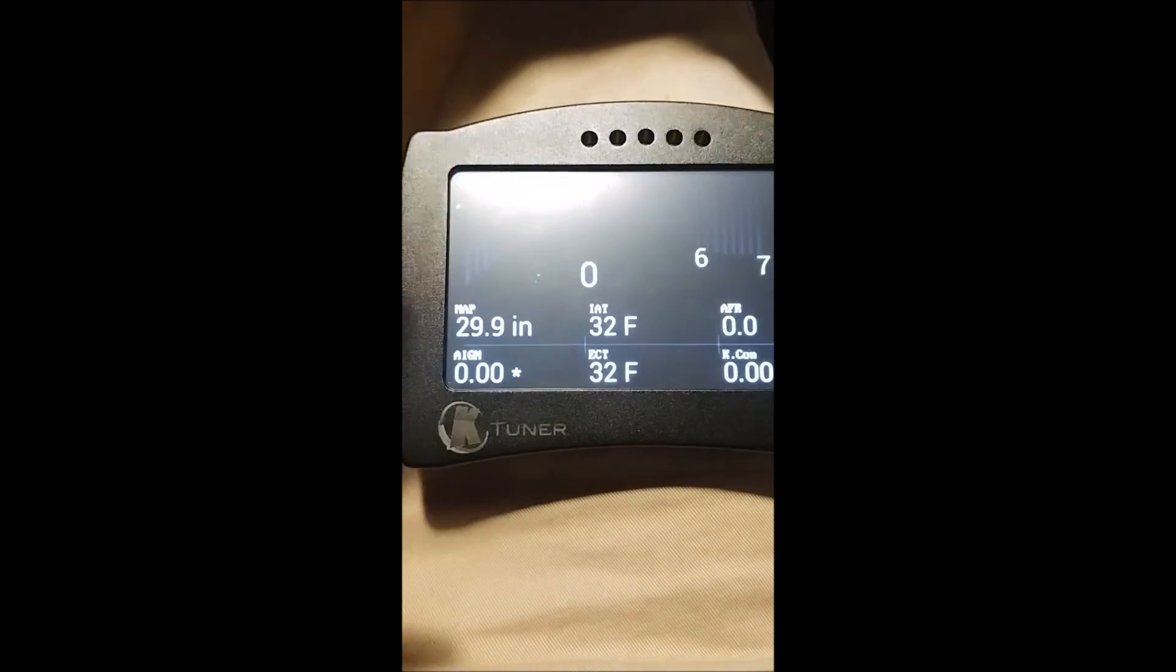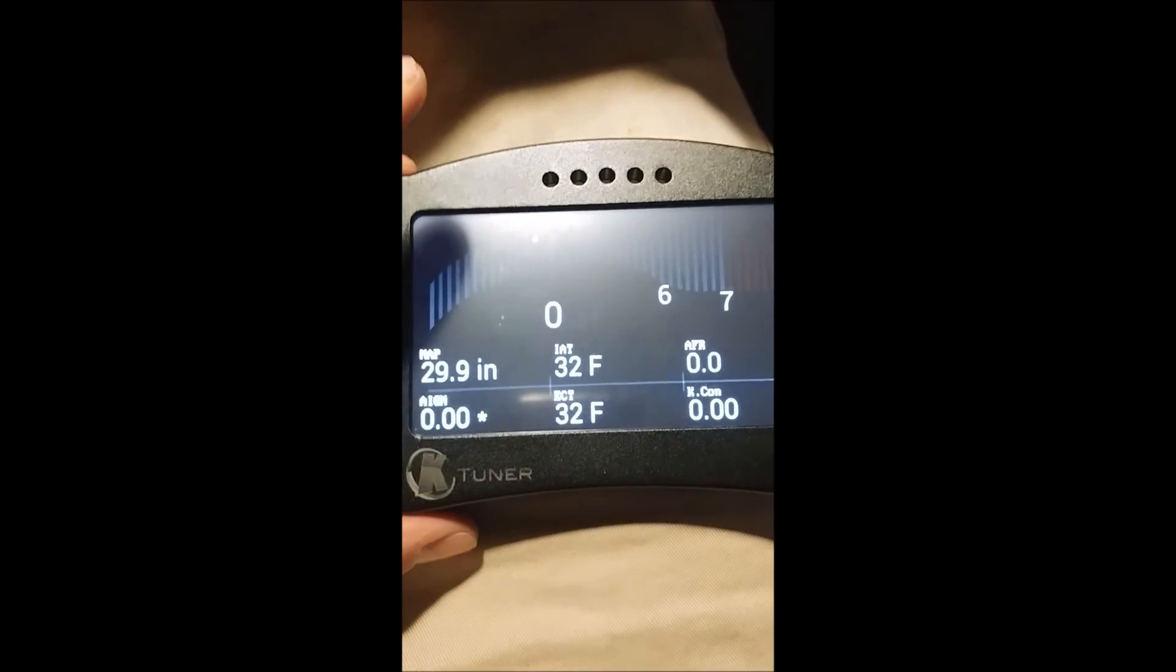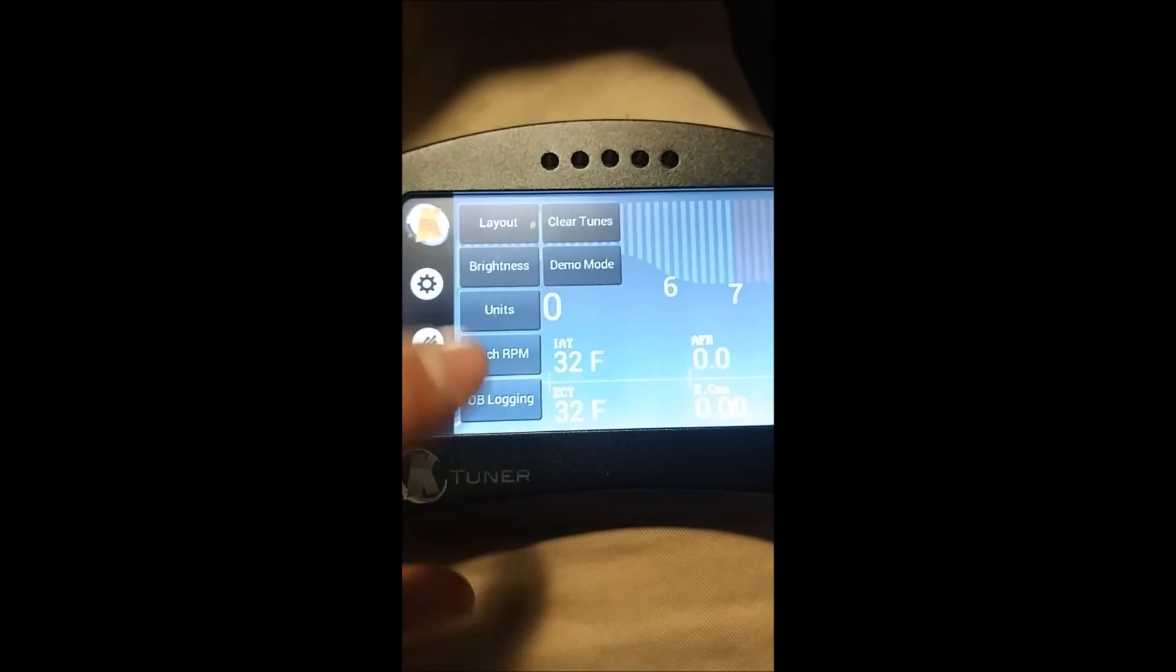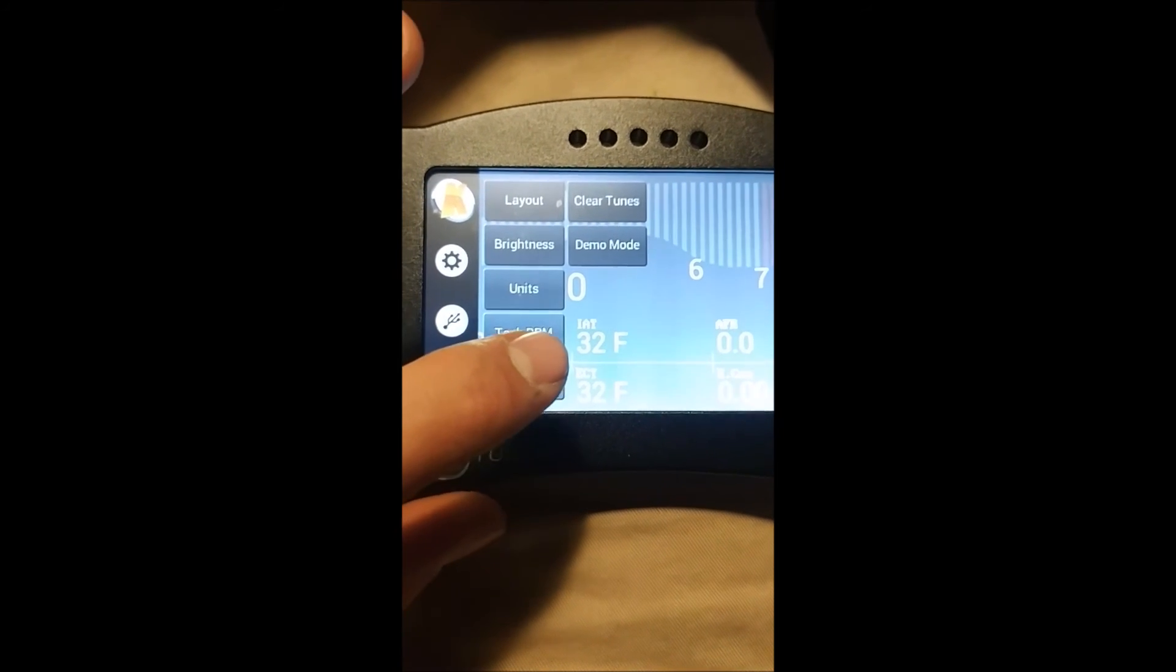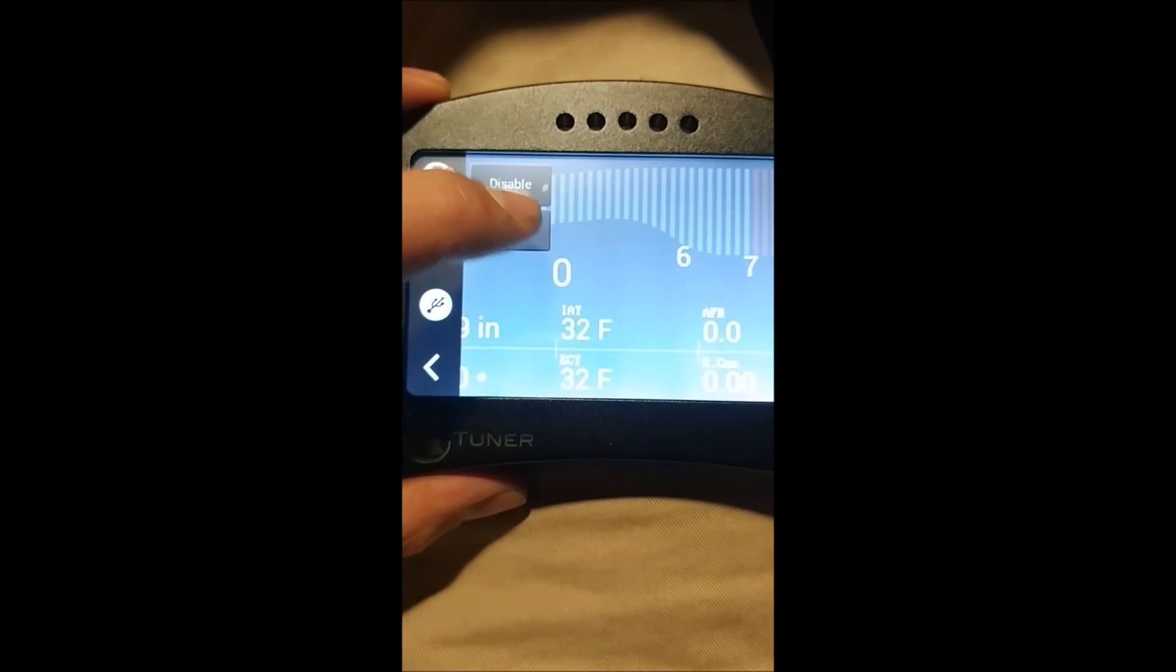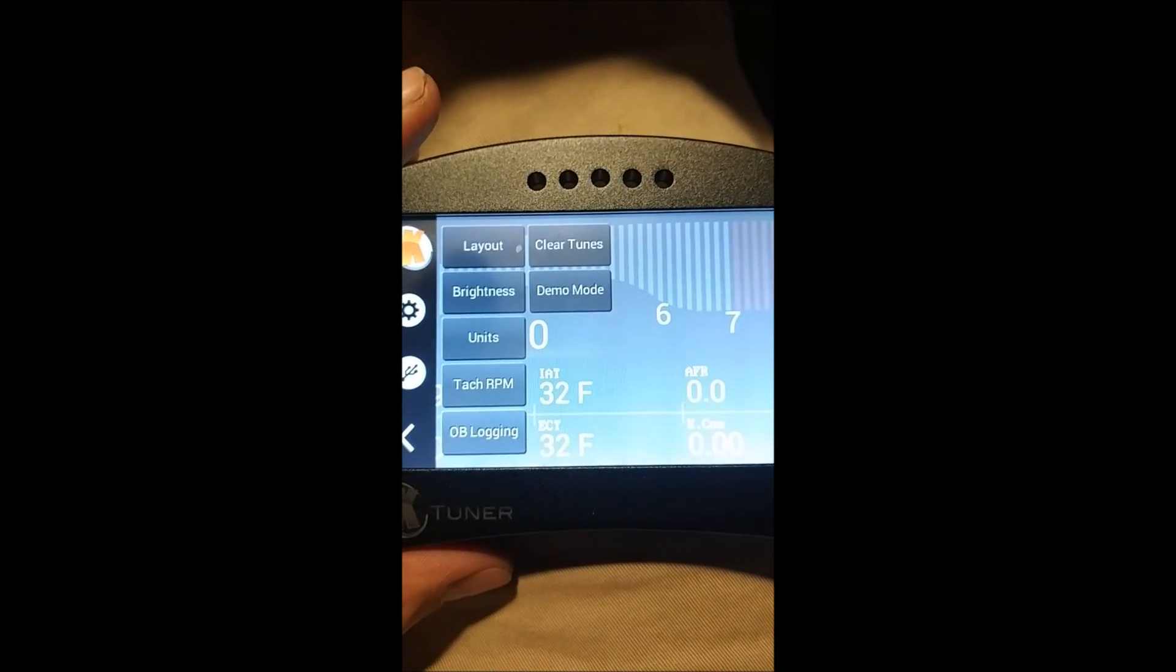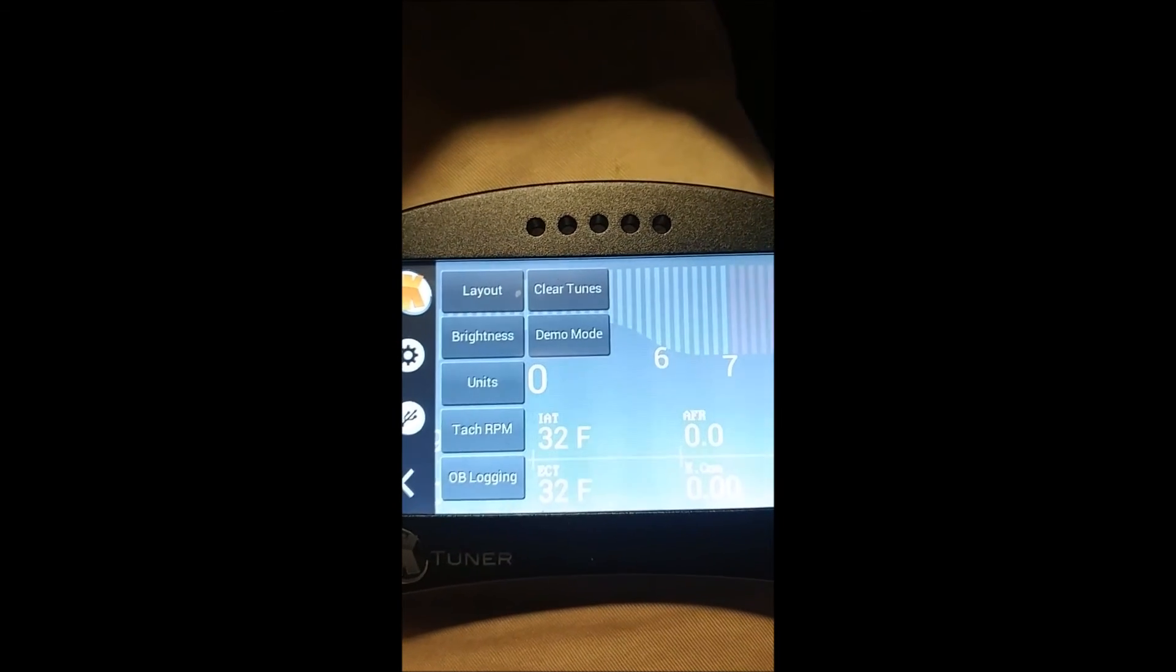On the K-tuner part of it, when you hook to your car, if you're looking at the gauges, press the screen. It'll come to this, onboard logging. Enable and then boom, there you go.